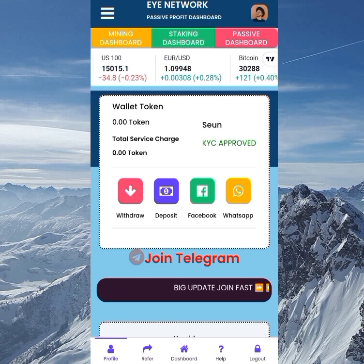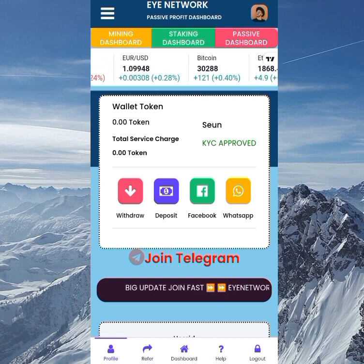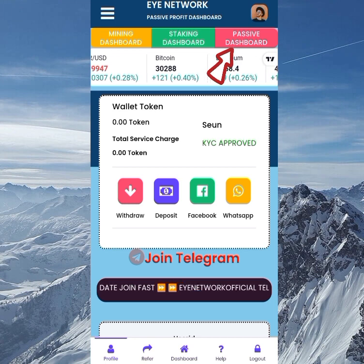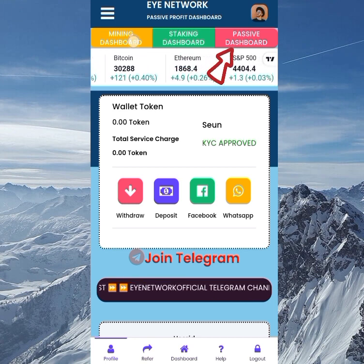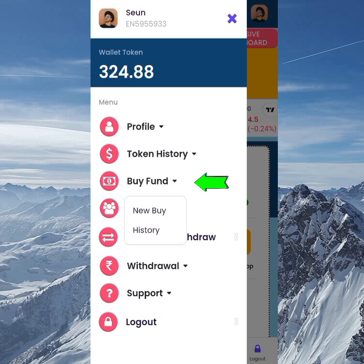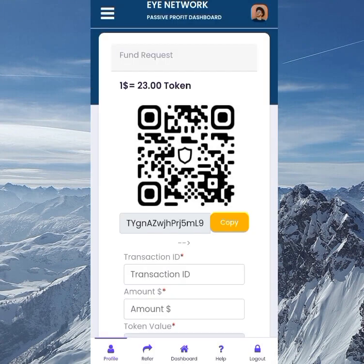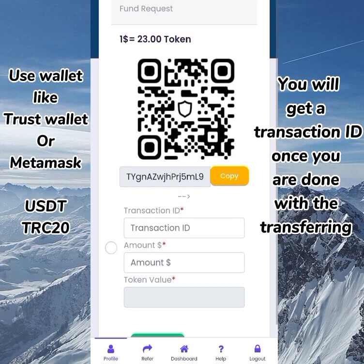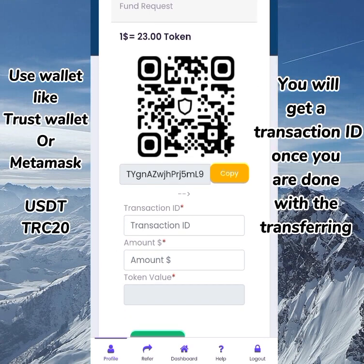Let's go into the video fully. To access the passive dashboard, all you need to do is click on 'Buy Fund,' then click on 'New Buy.' On the new buy screen you can see that one dollar equals 23 tokens. You'll find a QR code and a wallet address — copy that wallet address and paste it into the wallet you want to transfer from. We're using USDT TRC20.